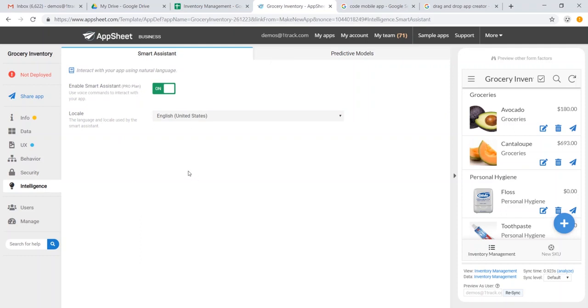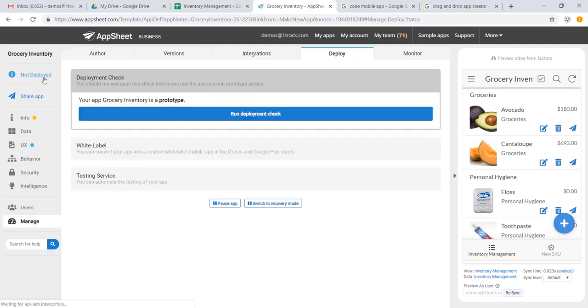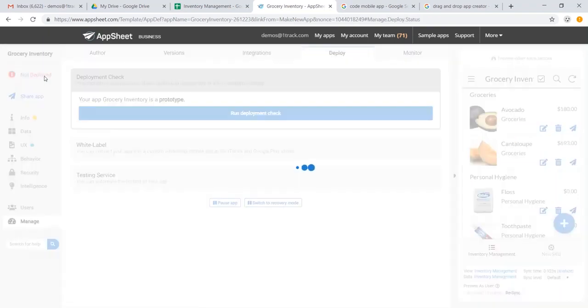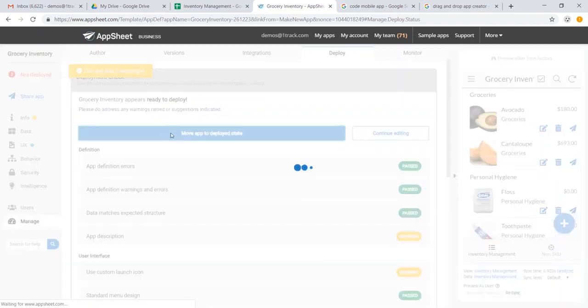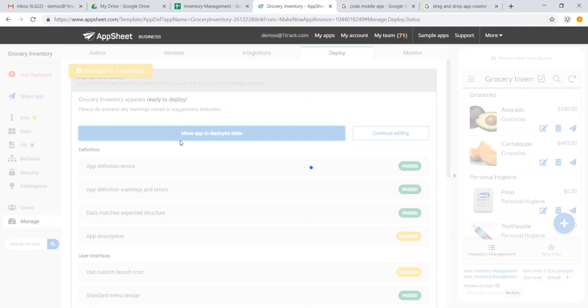And so once we're done customizing our app, we can head over to deployment, going to not deployed, and this will automatically run our deployment check, and it says we're good to go, despite a few warnings about not having a description, and we will go ahead and move our app to a deployed state.